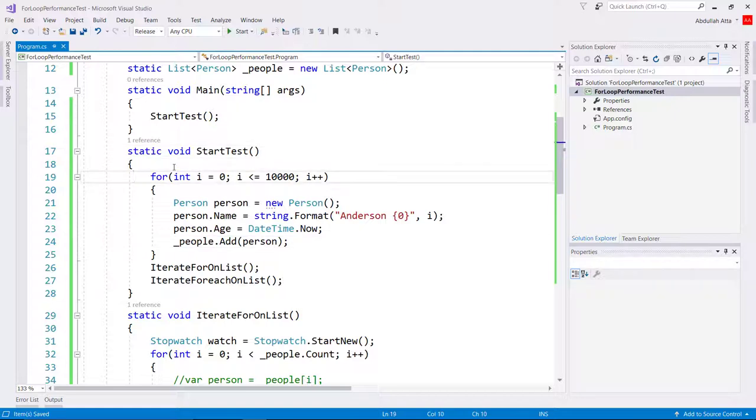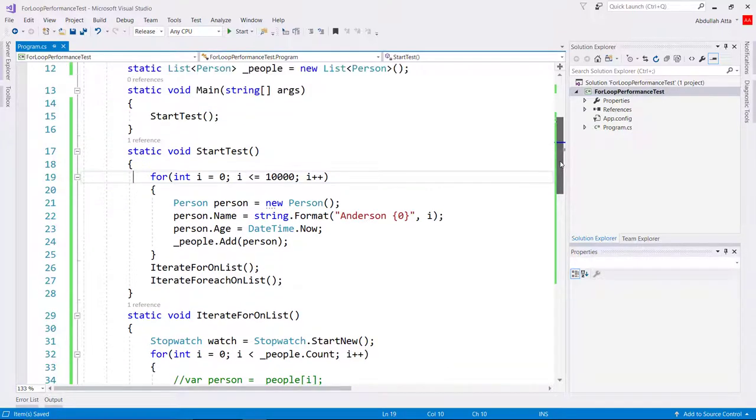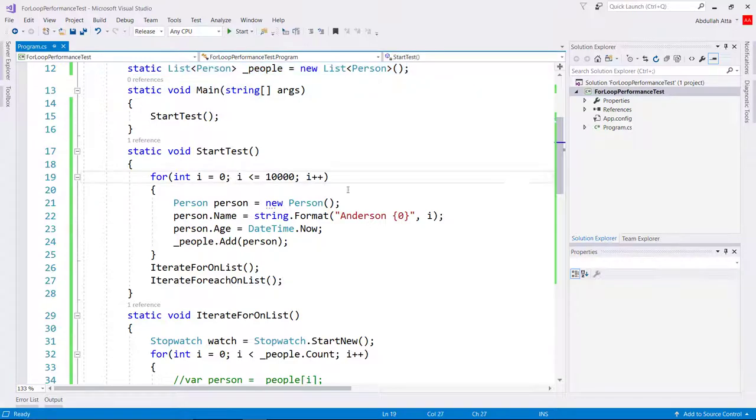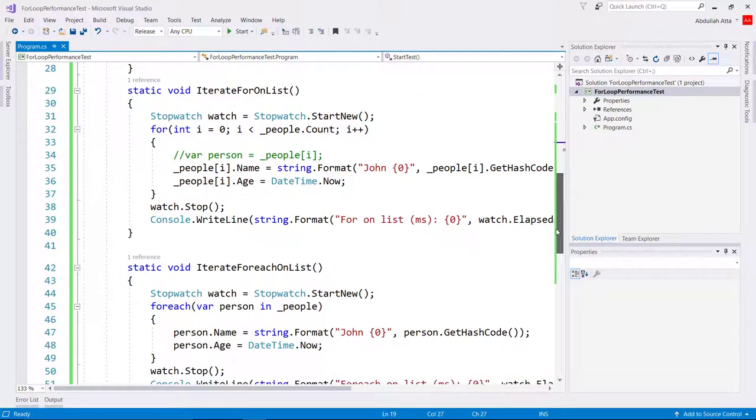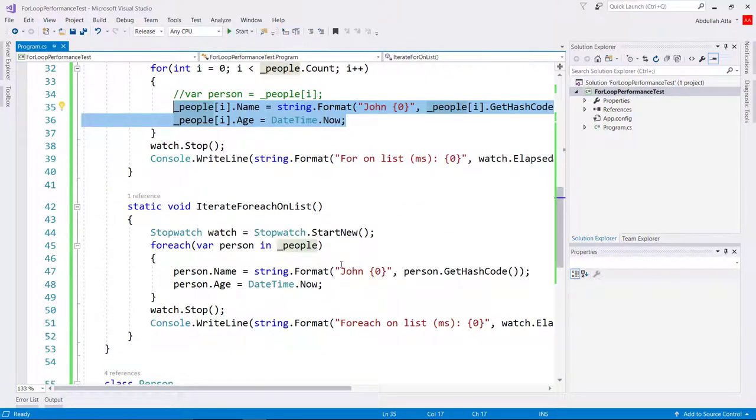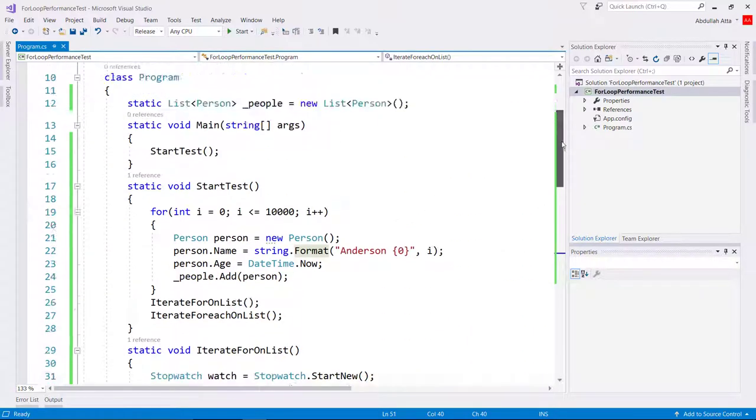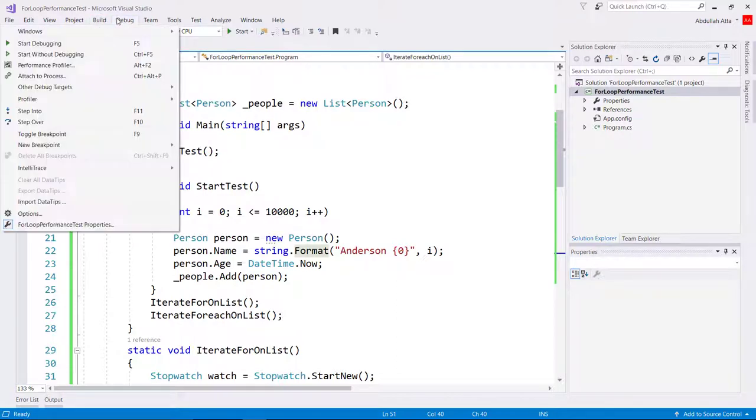The test in discussion is pretty simple. We basically add 10,000 person objects into a people list, and then we go on and choose first for loop to change some data, and then foreach loop to do the same. That's basically it. So let's go and see what is happening.